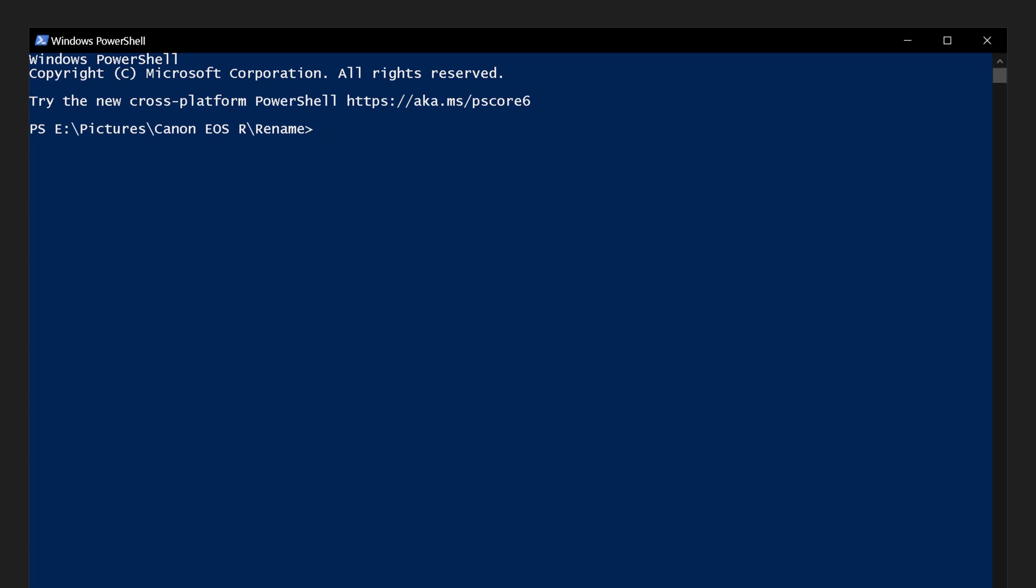We will start with DIR, which selects the files from the said folder, space, pipe symbol, the capital I shaped symbol often found with the backslash key. It tells PowerShell to take the output of one command, selecting the files in the folder, and pass it as the input to the next command, which will be to give them a new name.